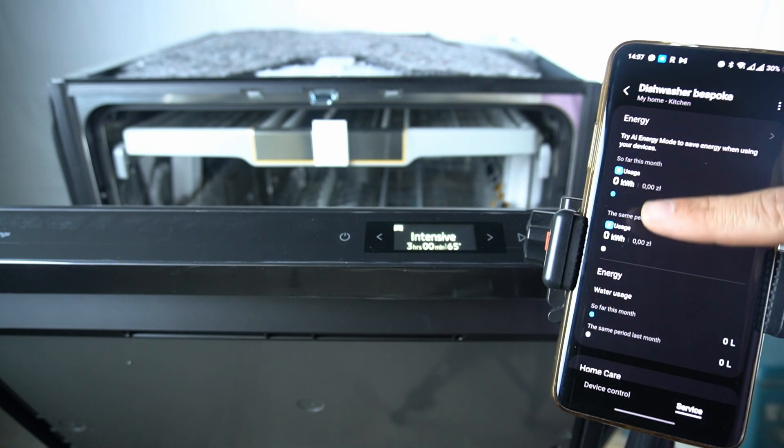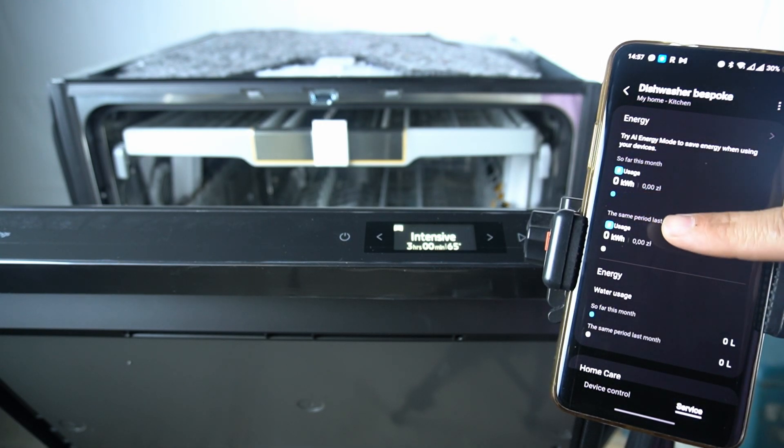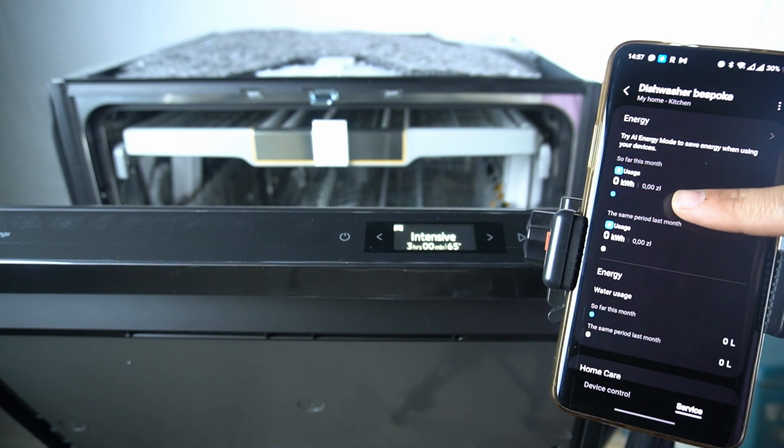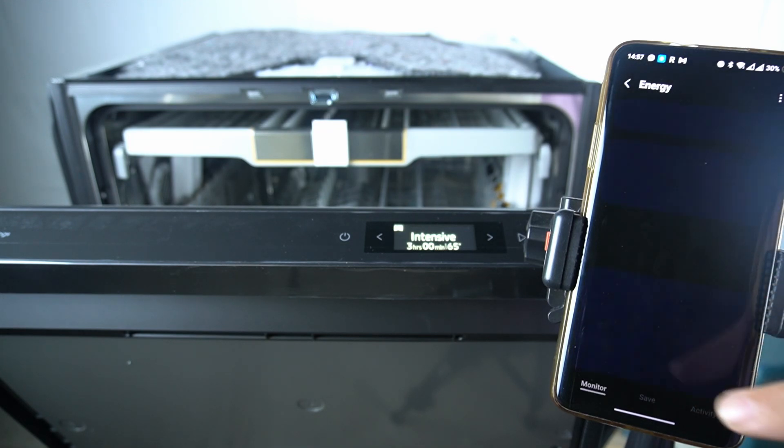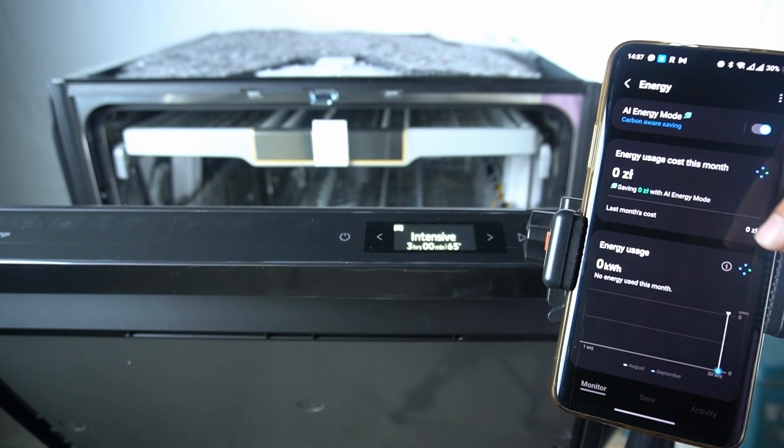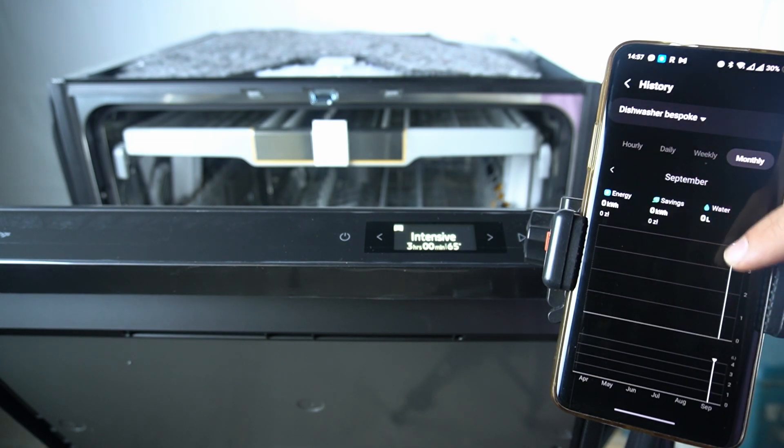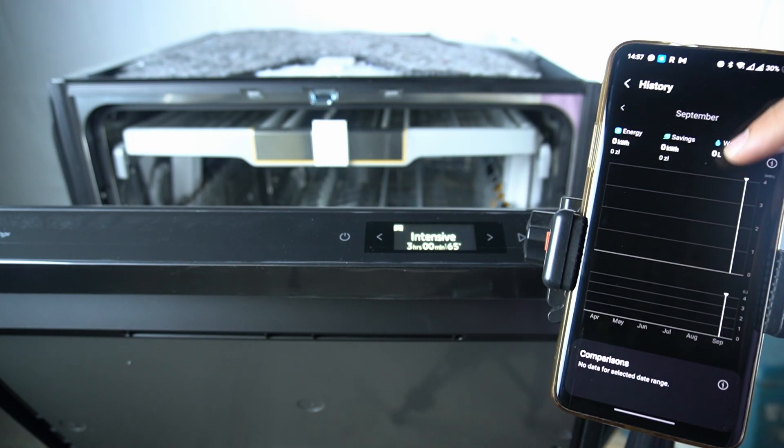As you can see there have a usage in the kilowatts and the price for it. You can also tap on it to open the chart with the time range and the other things.